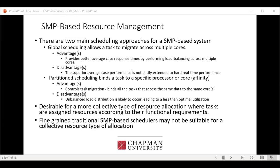Research has been done on both mechanisms in SMP. For all task types — hard real-time, soft real-time, and non-real-time — neither approach is universally superior. What may be more beneficial is a more collective type of resource allocation, which means deciding what resources to assign and how they'll be scheduled. Traditional fine-grained schedulers that operate at the task level are not necessarily suitable for this collective type of resource allocation.